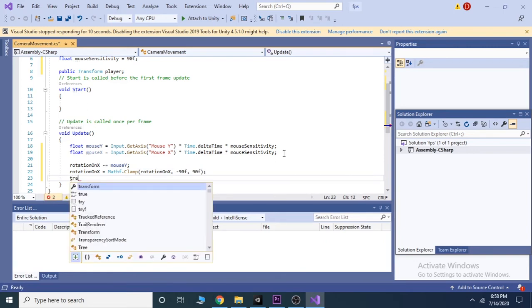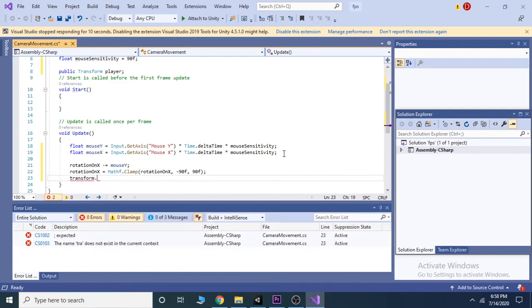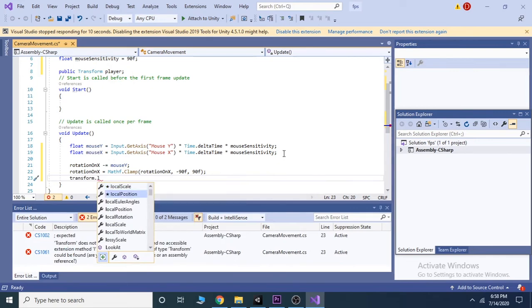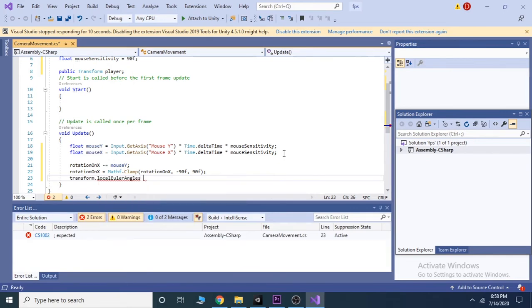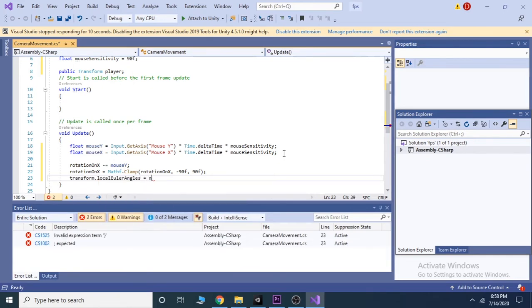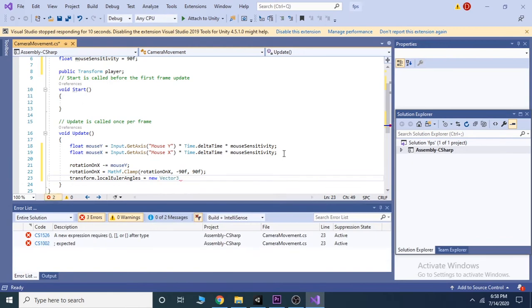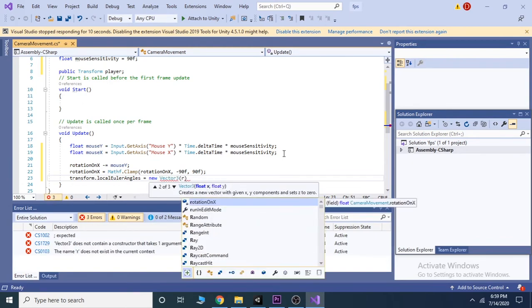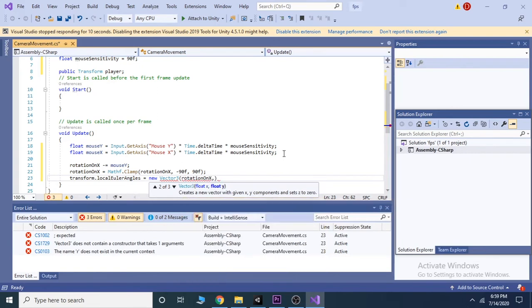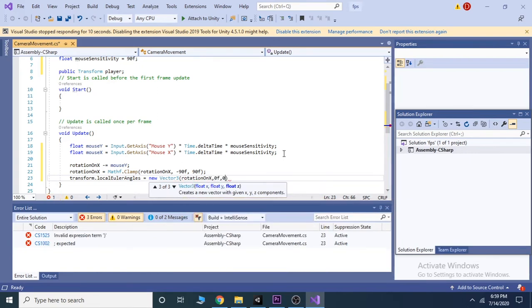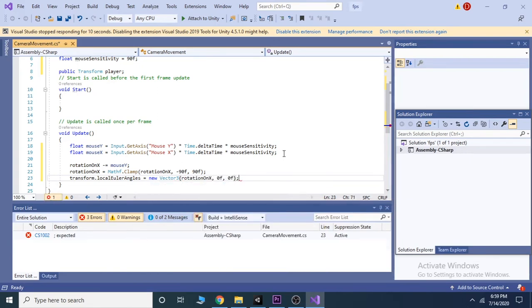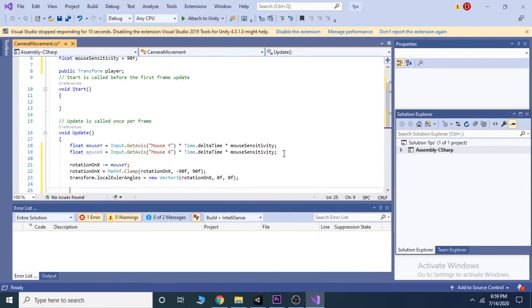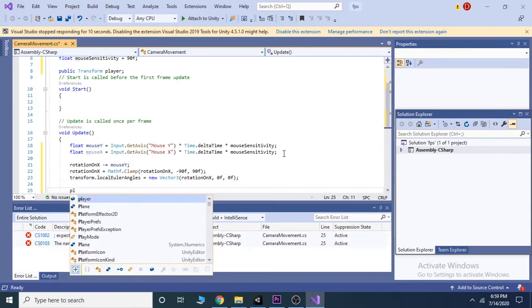On the next line we write transform.localEulerAngles equals new Vector3, and in the bracket write rotation on X, 0 on Y, and also 0 on the Z. The localEulerAngles is relative to the player's transform rotation.